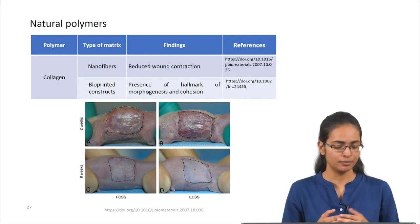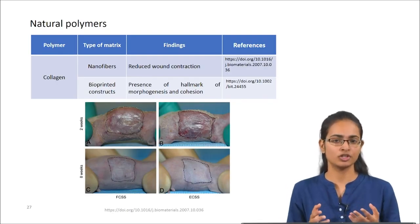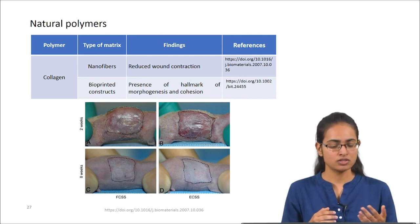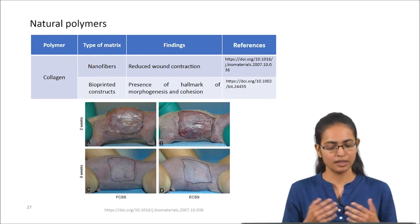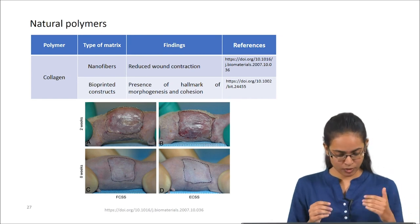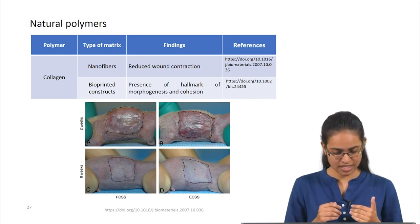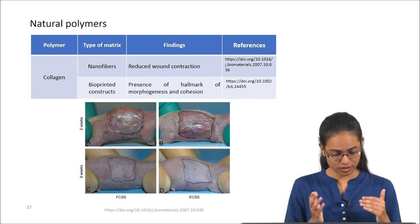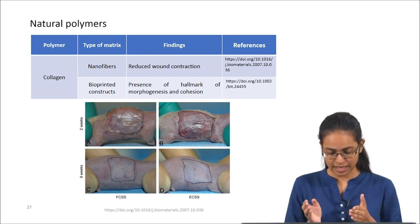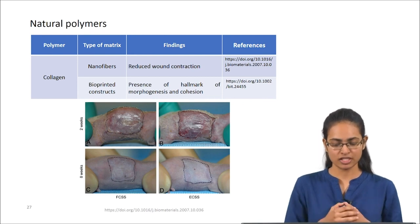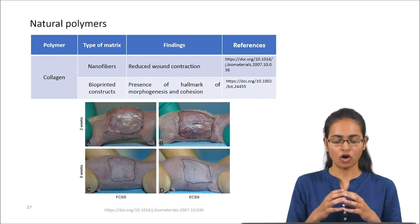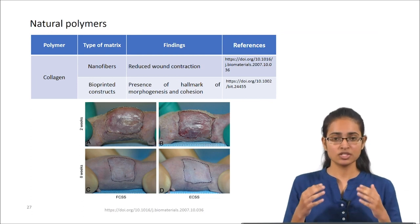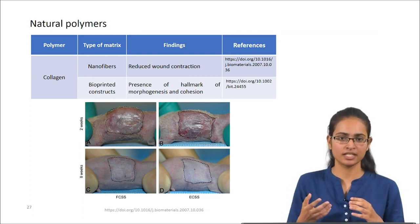Collagen is a protein-based polymer and the most major portion of the extracellular matrix (ECM). Collagen can also be processed as nanofibers or 3D-printed constructs. Using a collagen skin substitute, acceleration in wound healing has been achieved in both freeze-dried and electrospun skin substitutes. Reduced wound contraction and the presence of hallmarks of morphogenesis and cohesion — showing formation of natural skin tissue — have also been observed.